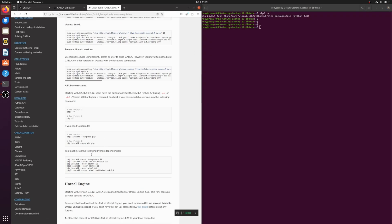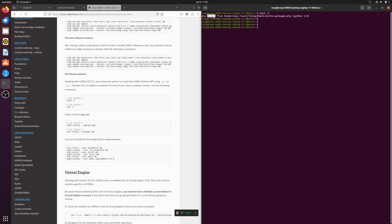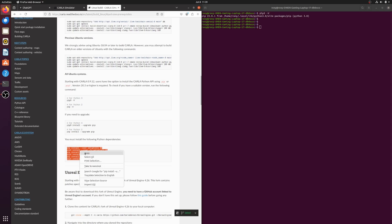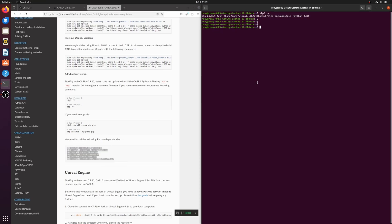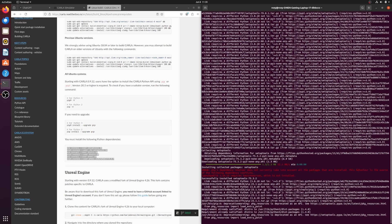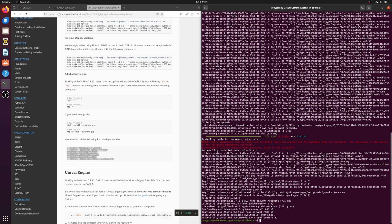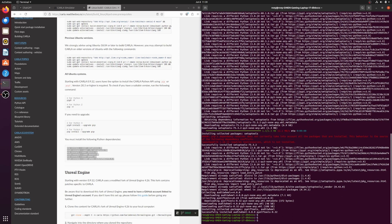I've also opened a new terminal because I made some changes to my file. Next, install the Python dependencies. Some of these might already be installed, but it's safe to run all the commands from the documentation. Everything required, like auditwheel and setuptools, is now installed.